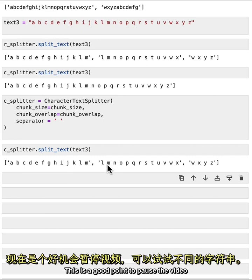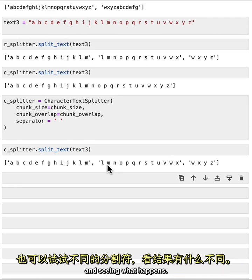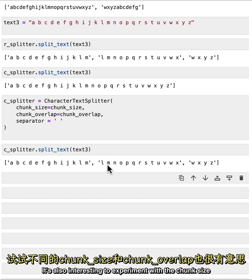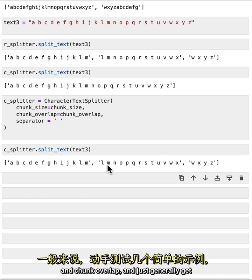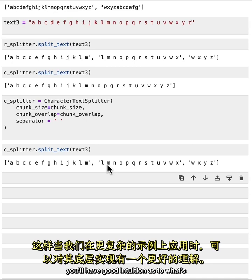This is a good point to pause the video and try some new examples. Both with different strings that you've made up. And then also swapping out the separators and seeing what happens. It's also interesting to experiment with the chunk size and chunk overlap. And just generally get a sense for what's happening in a few toy examples. So that when we move on to more real world examples, you'll have good intuition as to what's happening underneath the scenes.